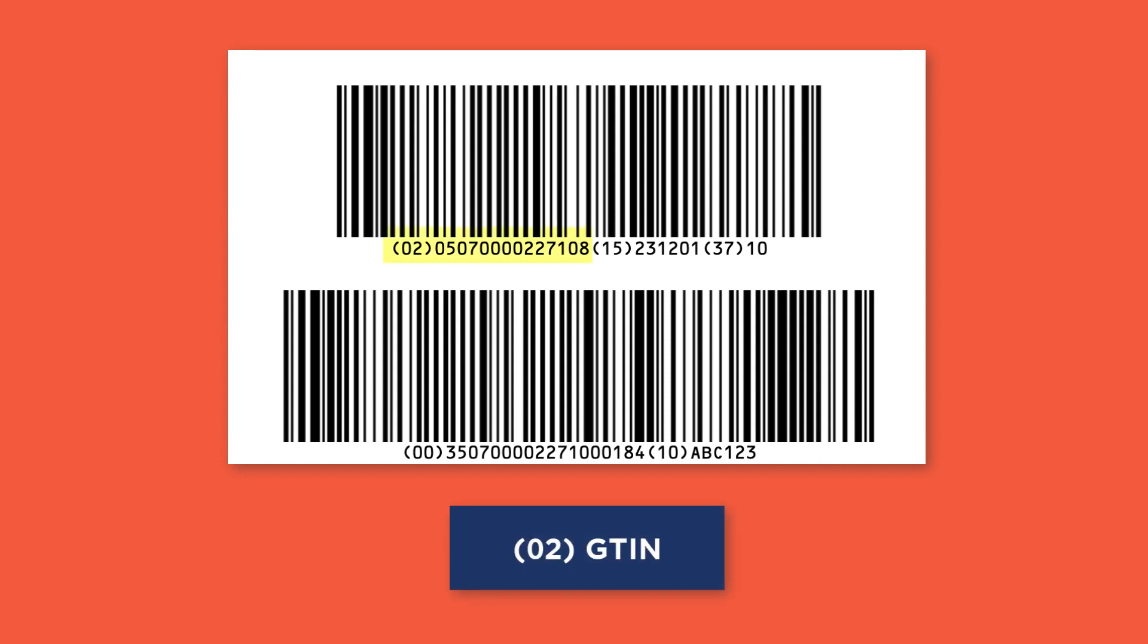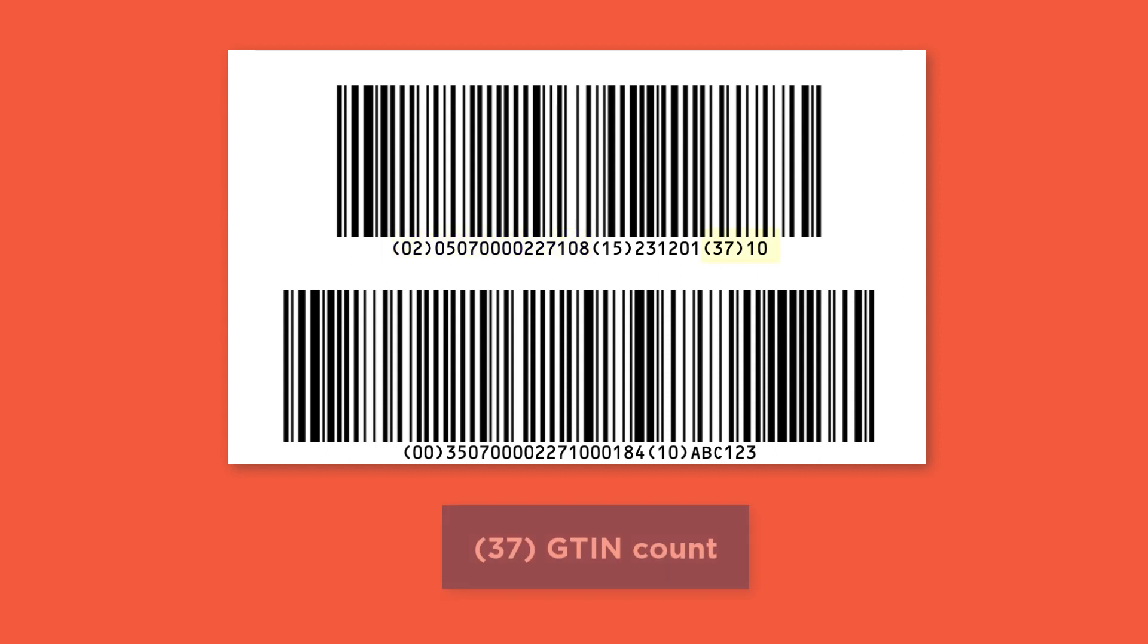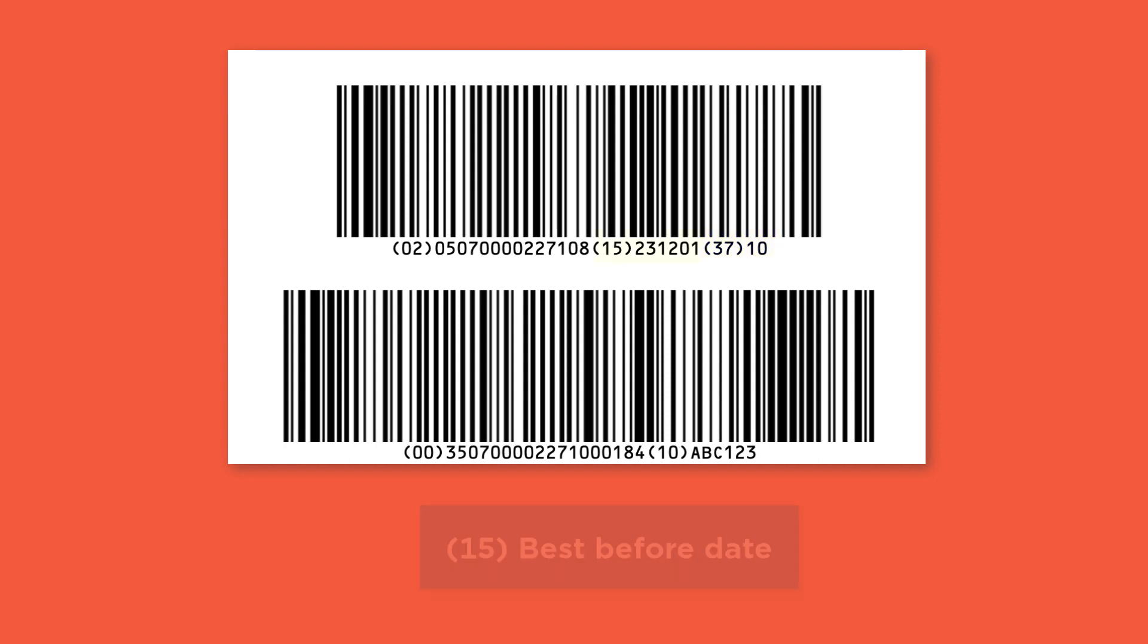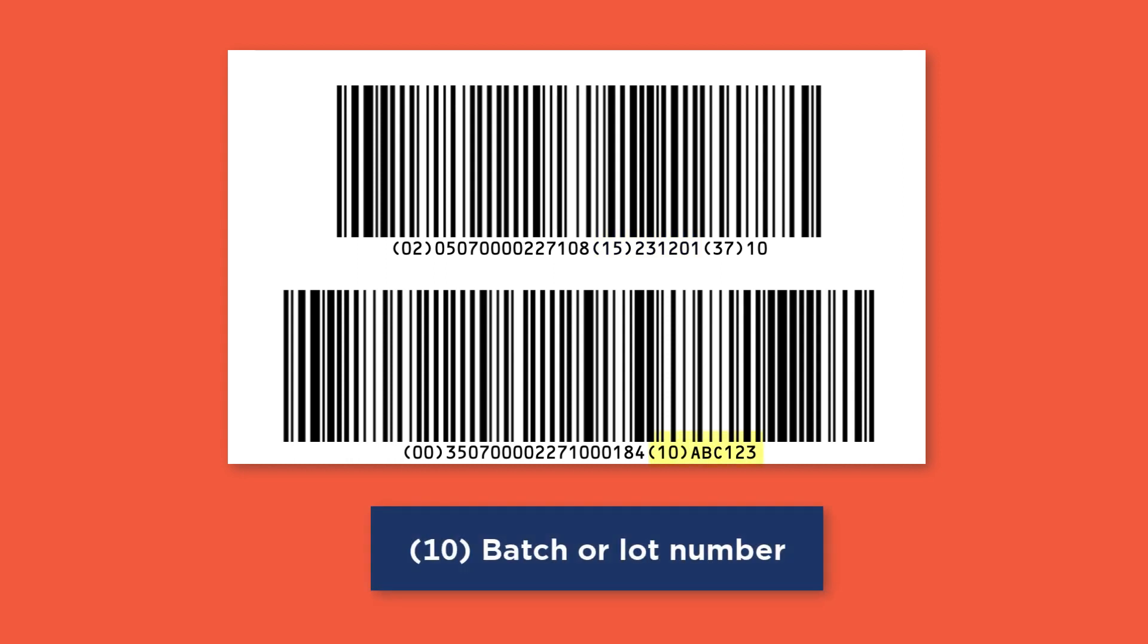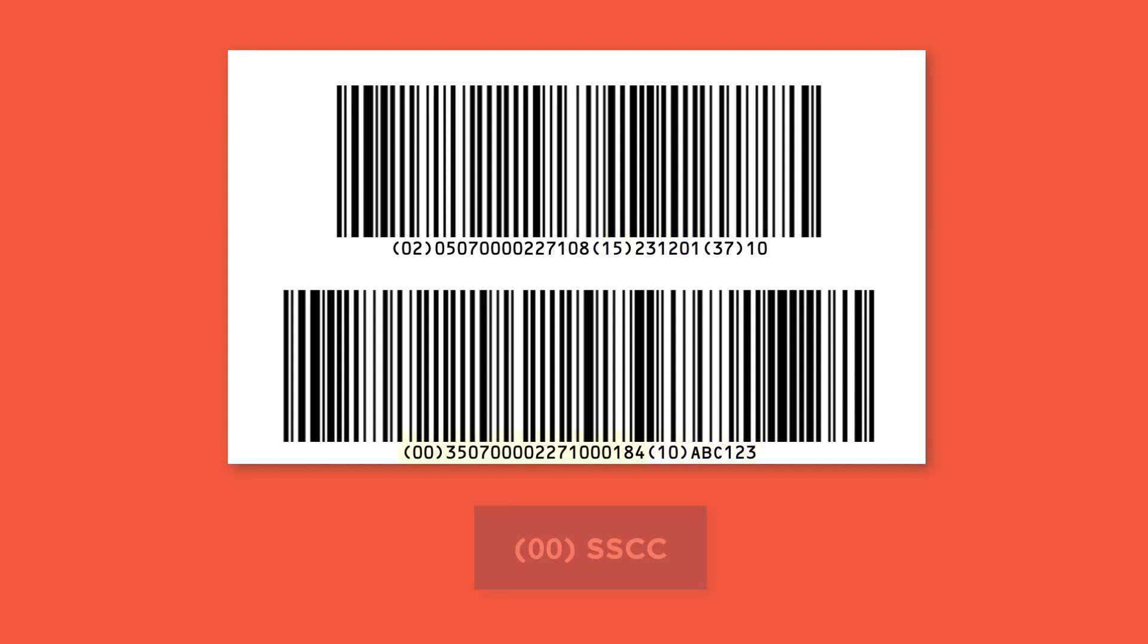02 is the GTIN of the content. 37 is the count of that GTIN. And 15 is the best before date. 10 is batch your lot. And 00 is for the SSCC.